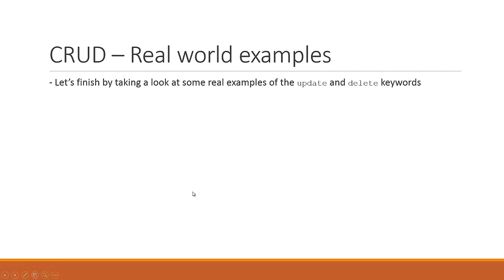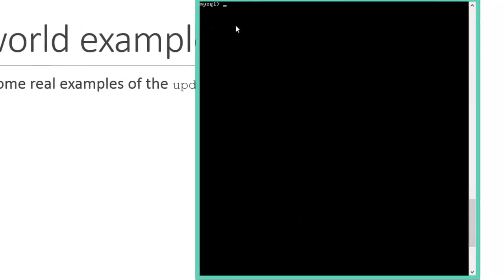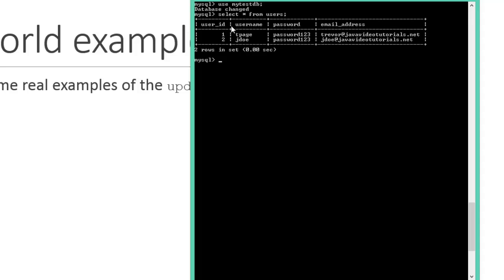The WHERE clause is the only curveball — always remember it on any delete or update statement so you know you're only touching one row at a time. Now let's look at some real-world examples. I'm back in my SQL window, already logged in and running USE my_test_db. I'll say SELECT star FROM users to see what users I have — from our last lesson we have two rows: T Page and J Doe, both with the same password.